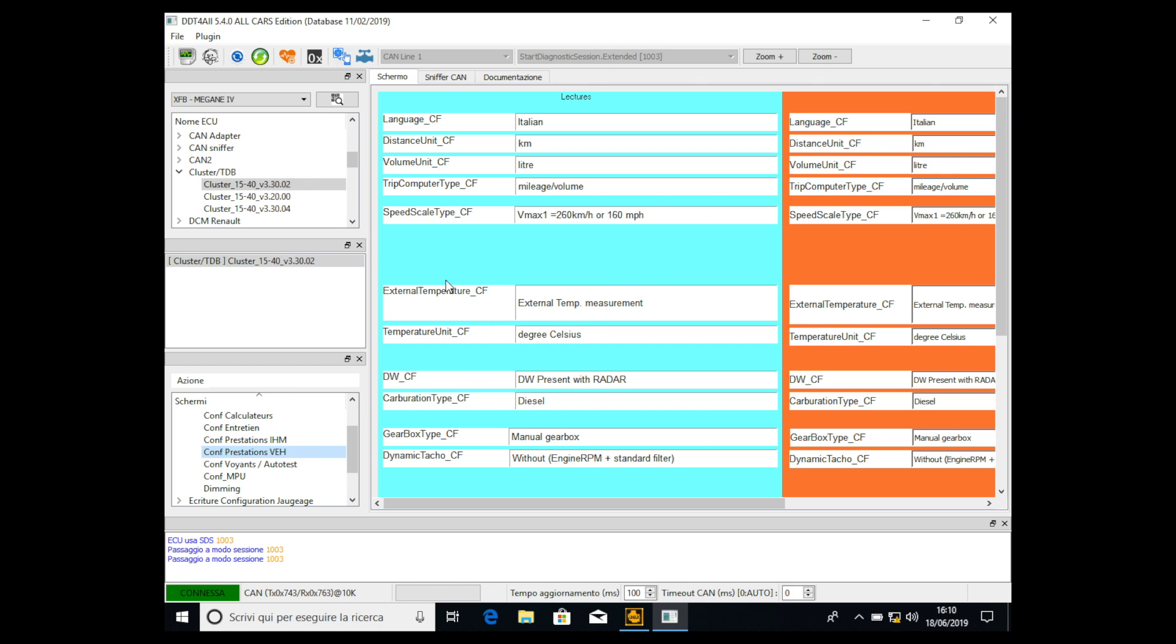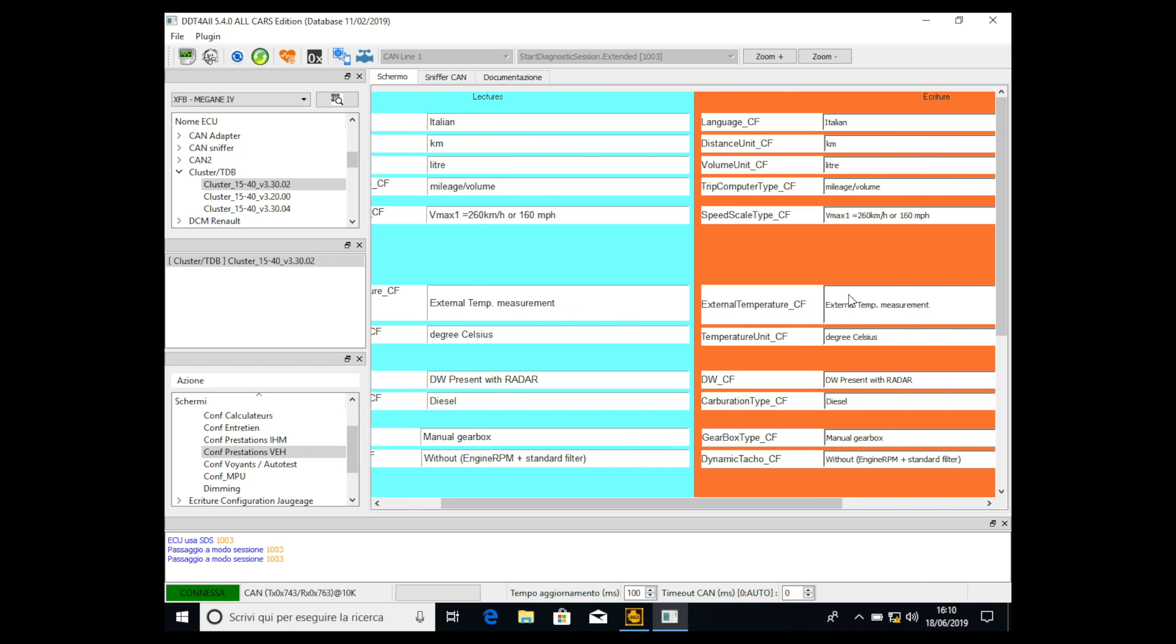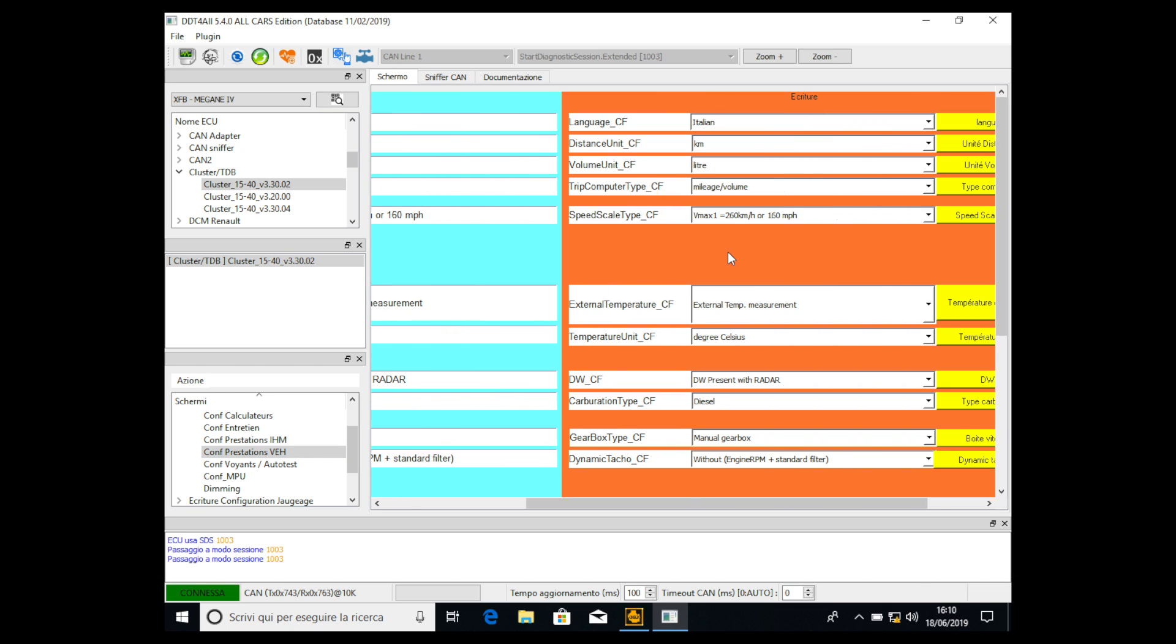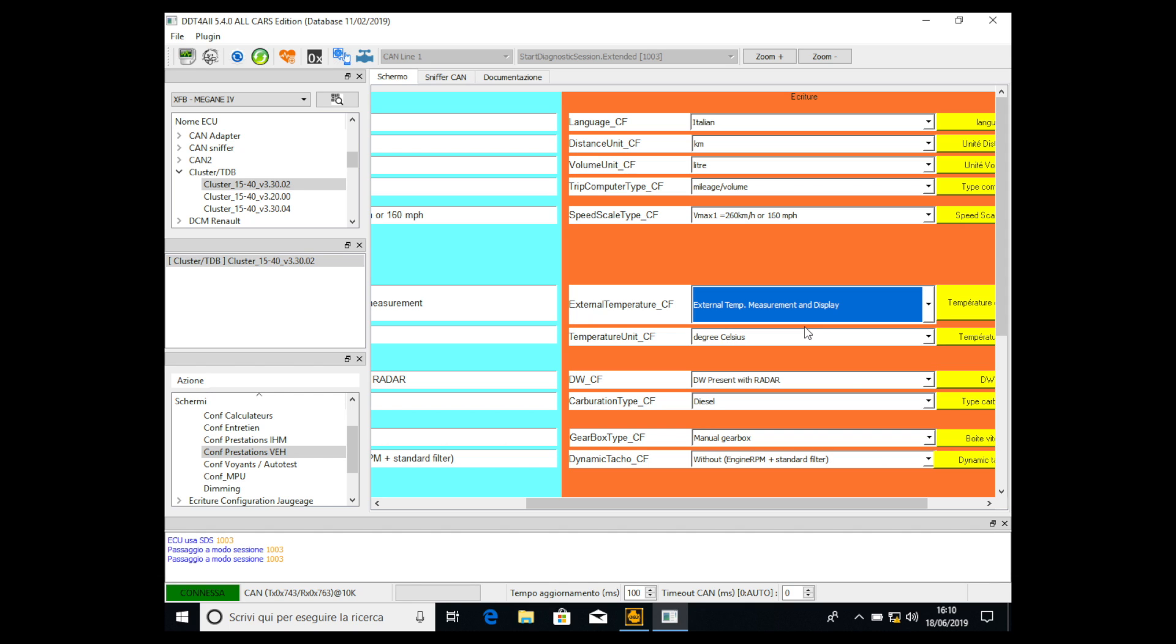Now we have to go here, external temperature configuration. This is the cluster of the external temperature measurement. We have to select external temperature measurement and the display. Click on it.